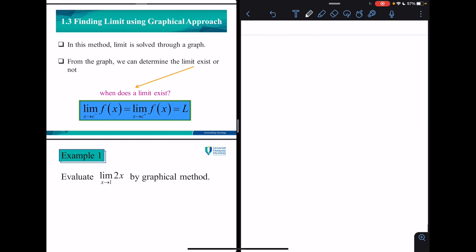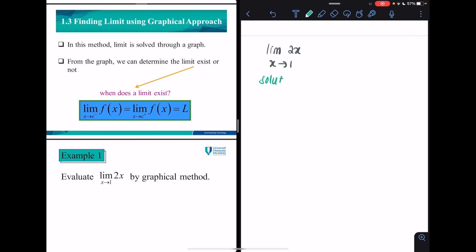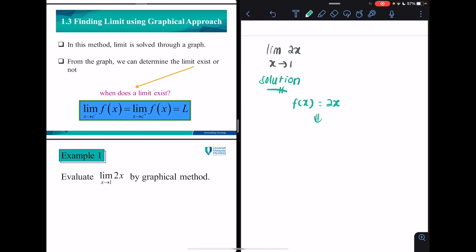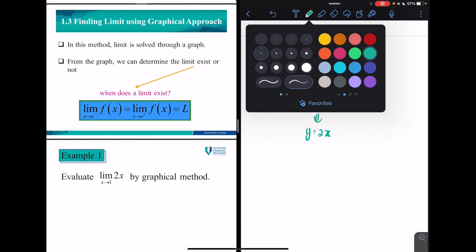Let's take a look at Example 1, where you are given the function: limit of 2x as x approaches 1. The question asks you to determine the limit using the graphical approach. When asked to use the graphical method, we want to know if you can sketch the function. Here, f(x) = 2x, which is y = 2x — a straight line. Let's sketch it.